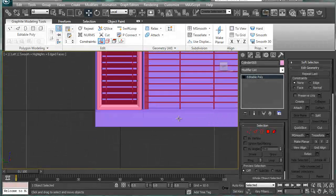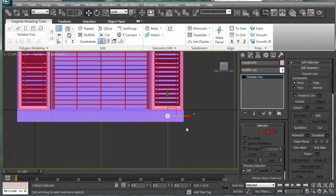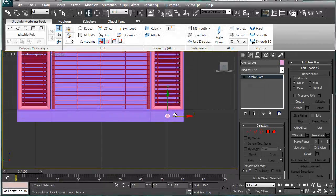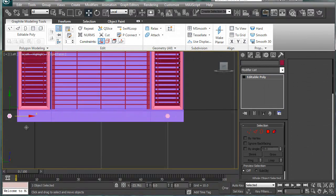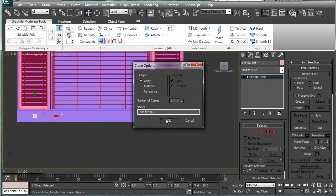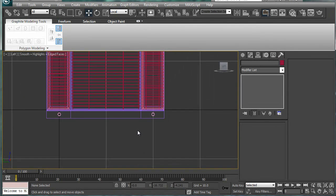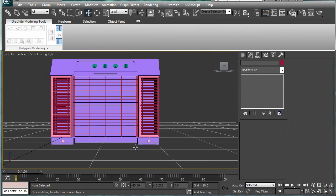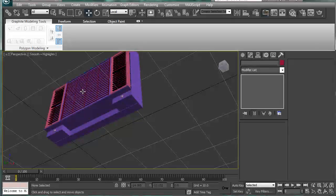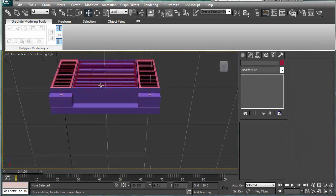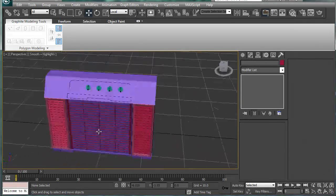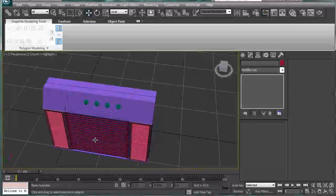And let's go to left hand view just so we can get a better view of it. Shift drag and copy. Alright, there we go. Okay. And that's pretty much our air conditioner.